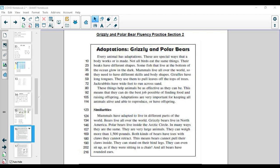This means that they can do the best job possible of finding food and raising offspring. Adaptations are very important for keeping all animals alive and able to reproduce or have offspring.